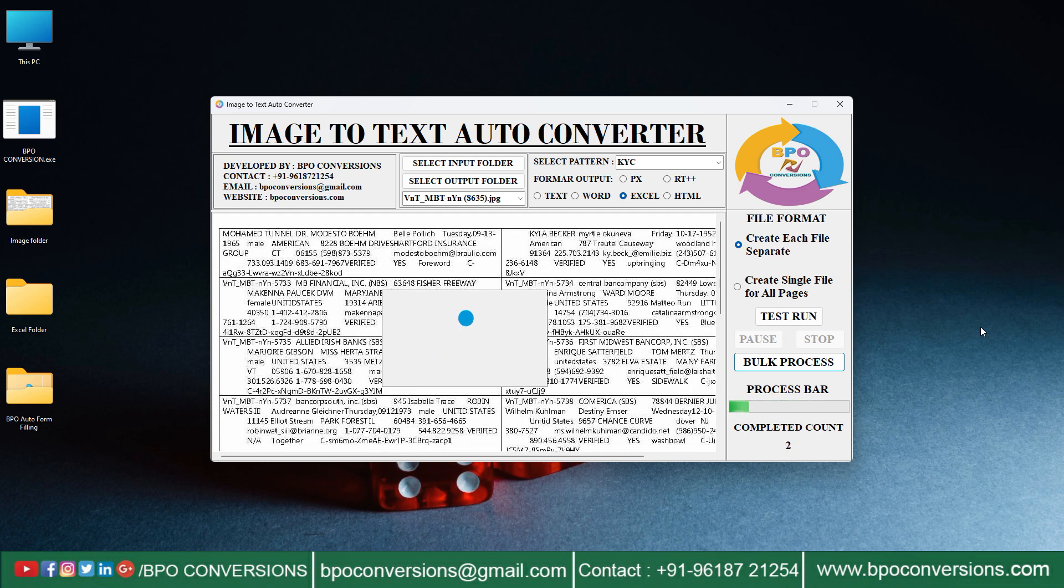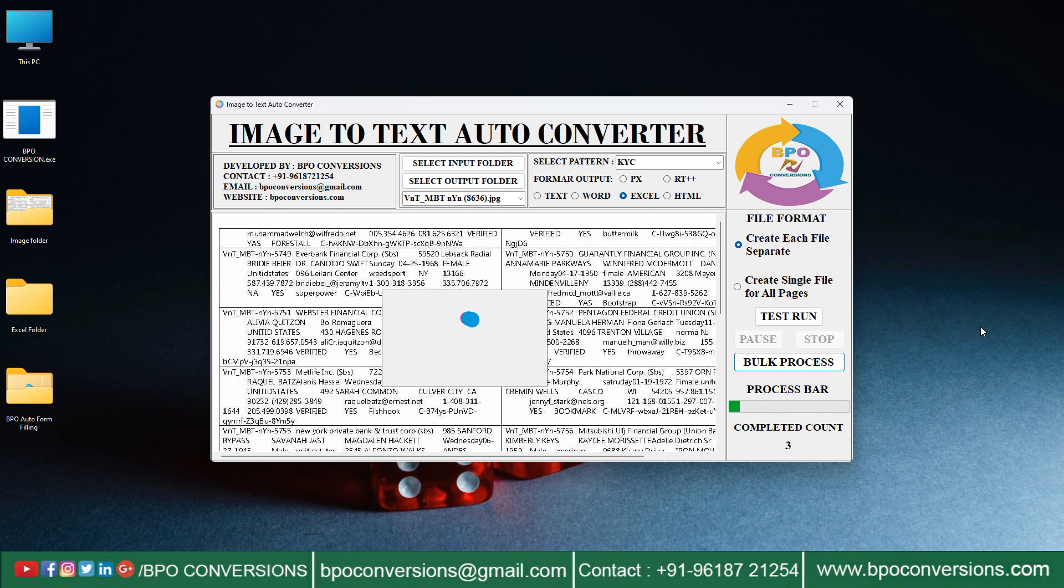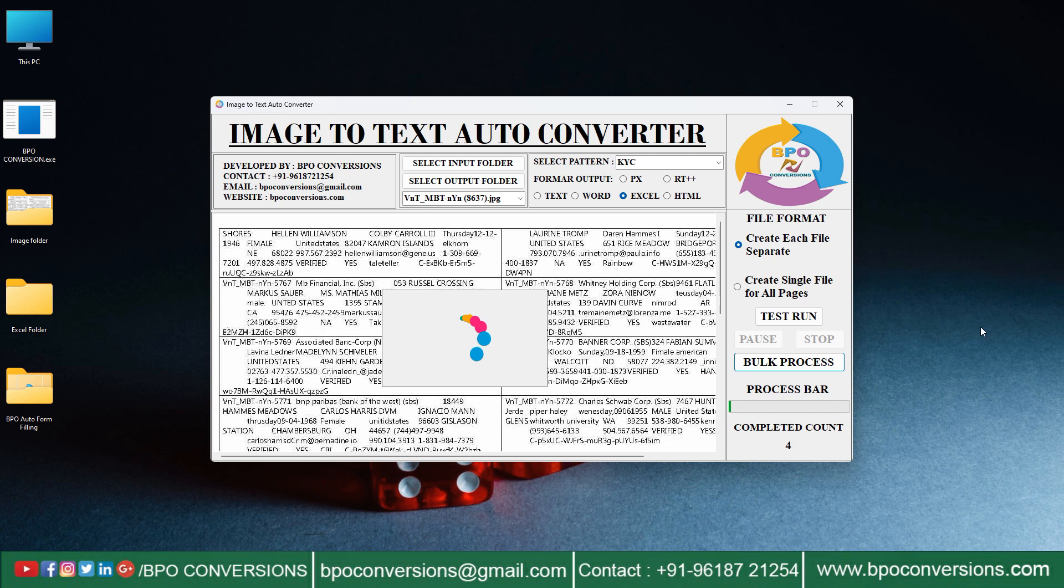Conversion process is in progress. So in this manner, we need to convert the given KYC images into Excel.